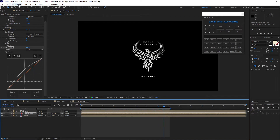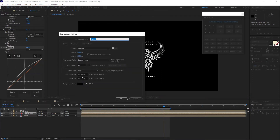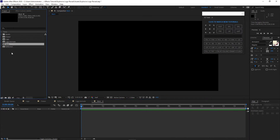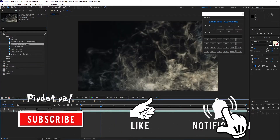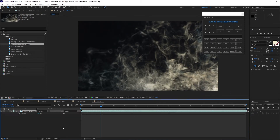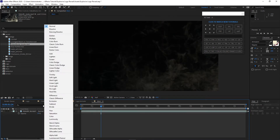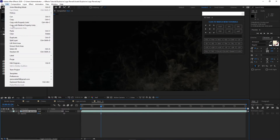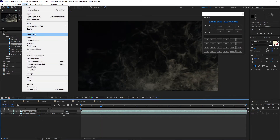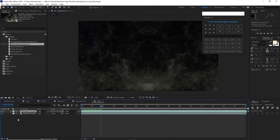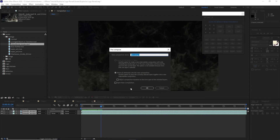Go to Composition again, create a new composition, and name it 'main.' Click OK, go to your project panel, open project assets, expand the footage, and drop down the video blocks smoke. Press T for opacity and change it to 20 percent. Change the blending mode to Add. Go to Edit and duplicate it, then go to Layer, Transform, and flip it horizontal. Highlight both layers and pre-compose them, naming it 'smoke.' Move all attributes into the new composition and click OK.